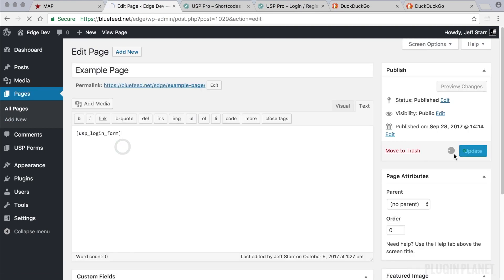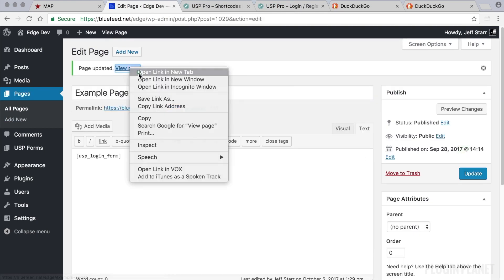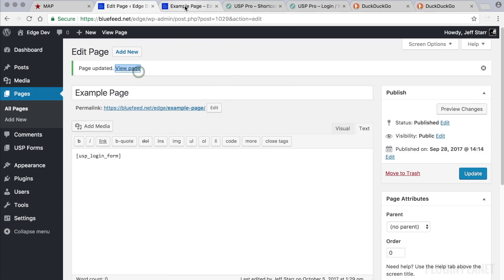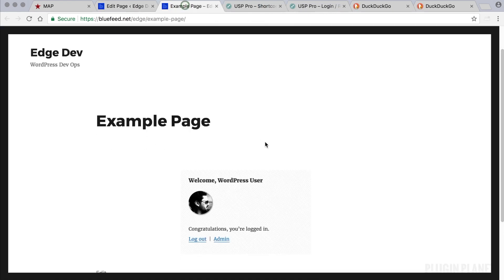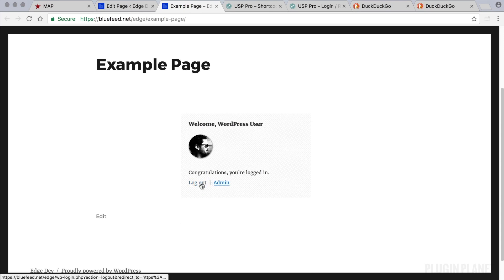So here we see that the shortcode knows we are logged in and it gives us the option to visit the admin area or log out.